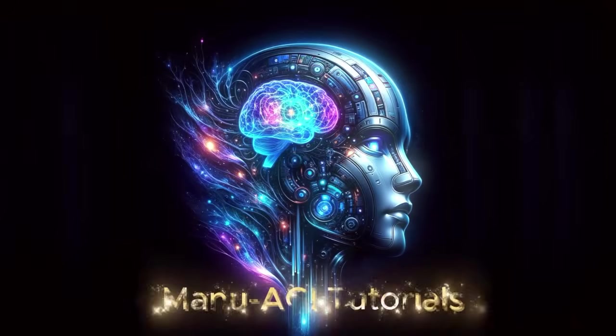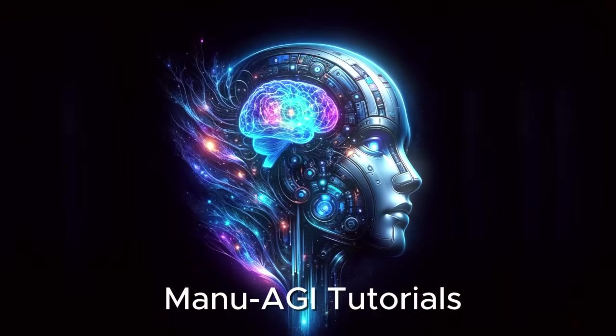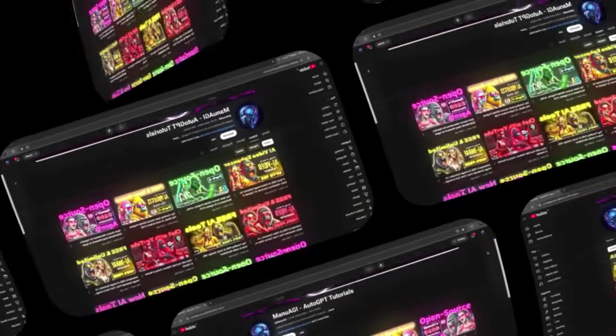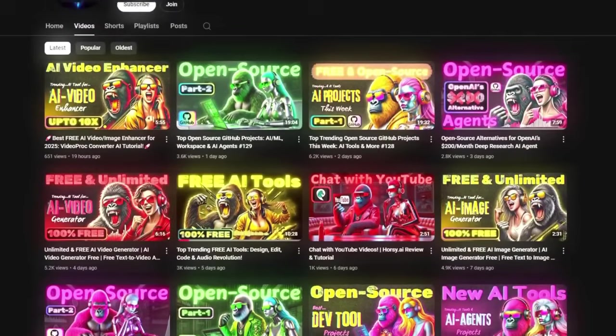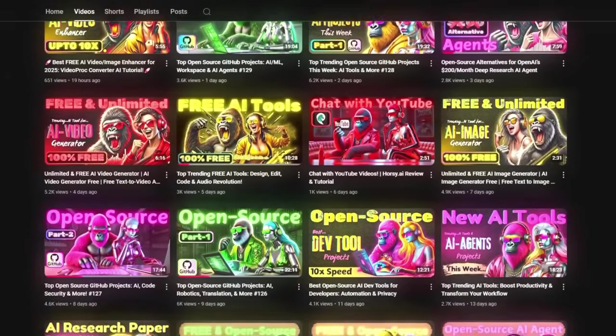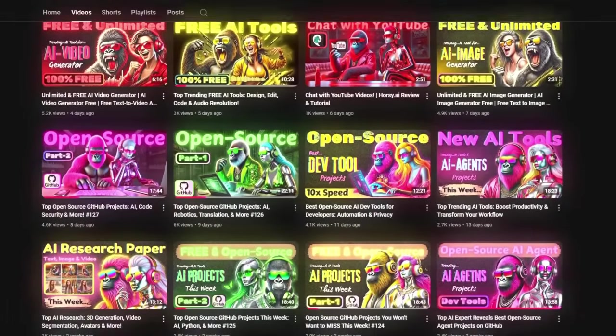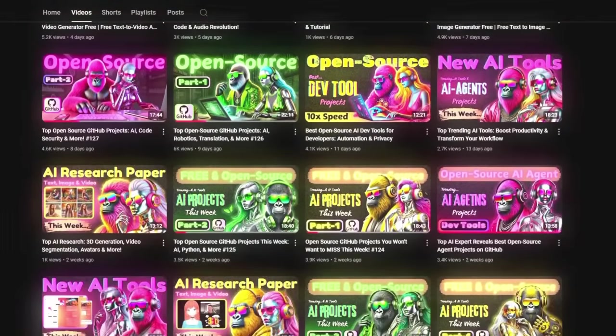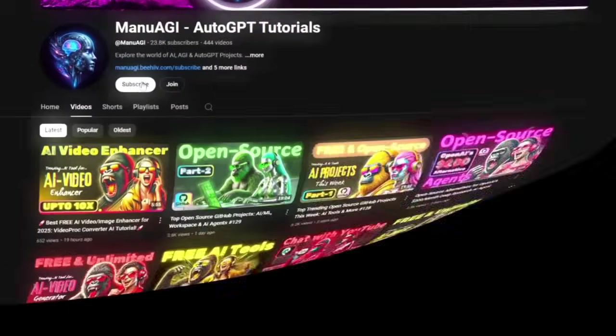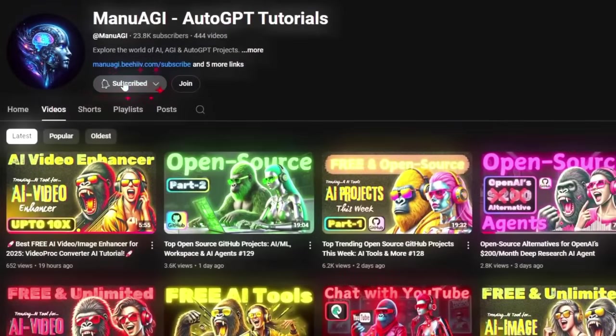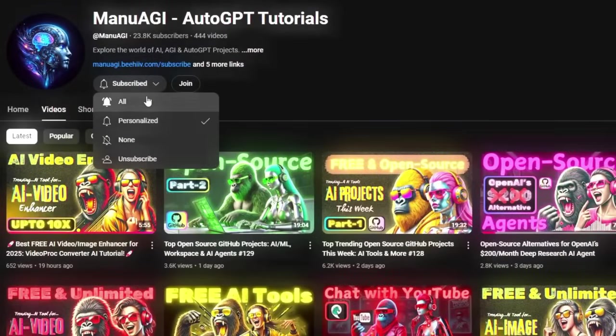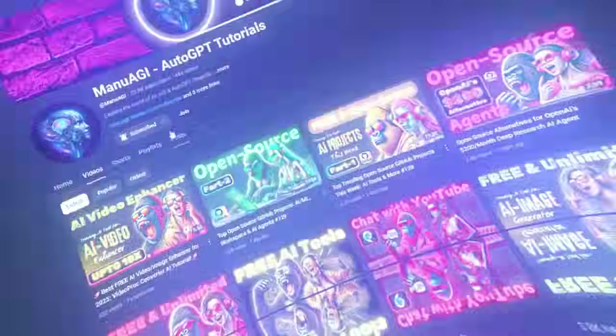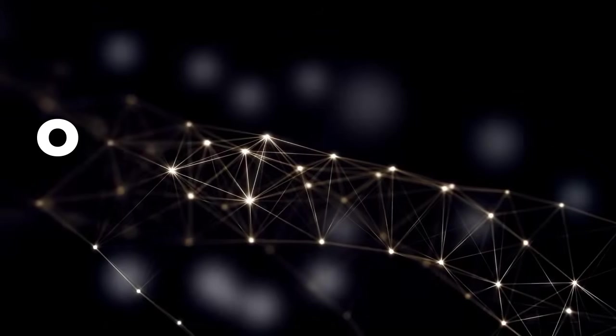Welcome back to Manu AGI Tutorials. Here, we explore the exciting world of AI, latest AI tools for you, so don't forget to hit that subscribe button and the notification bell so you don't miss out on the latest AI insights. So let's start today's video.